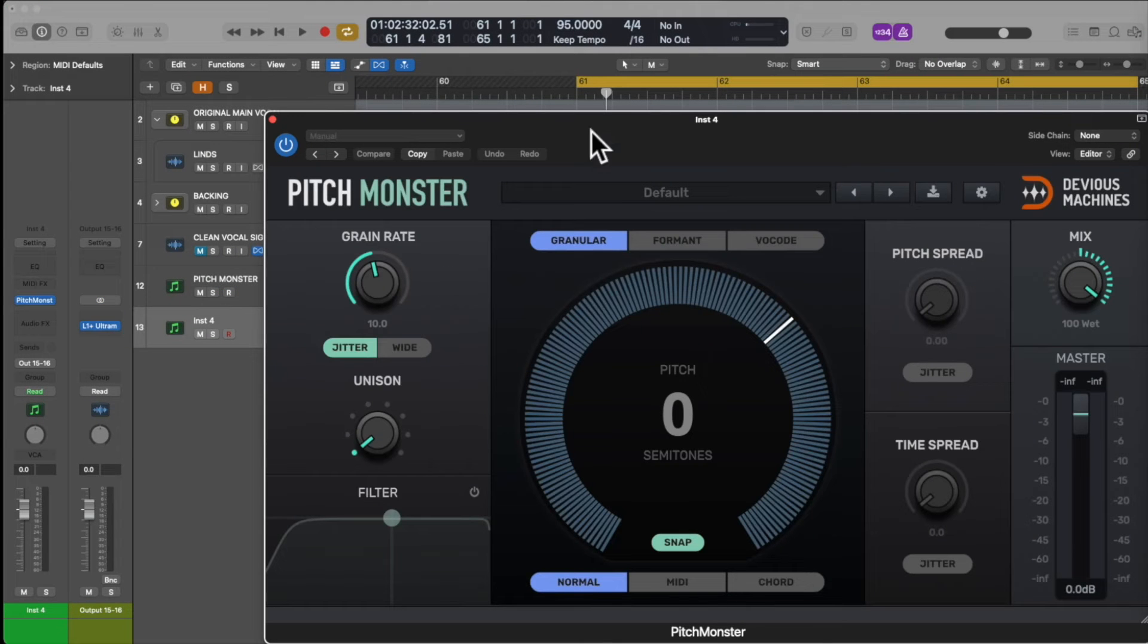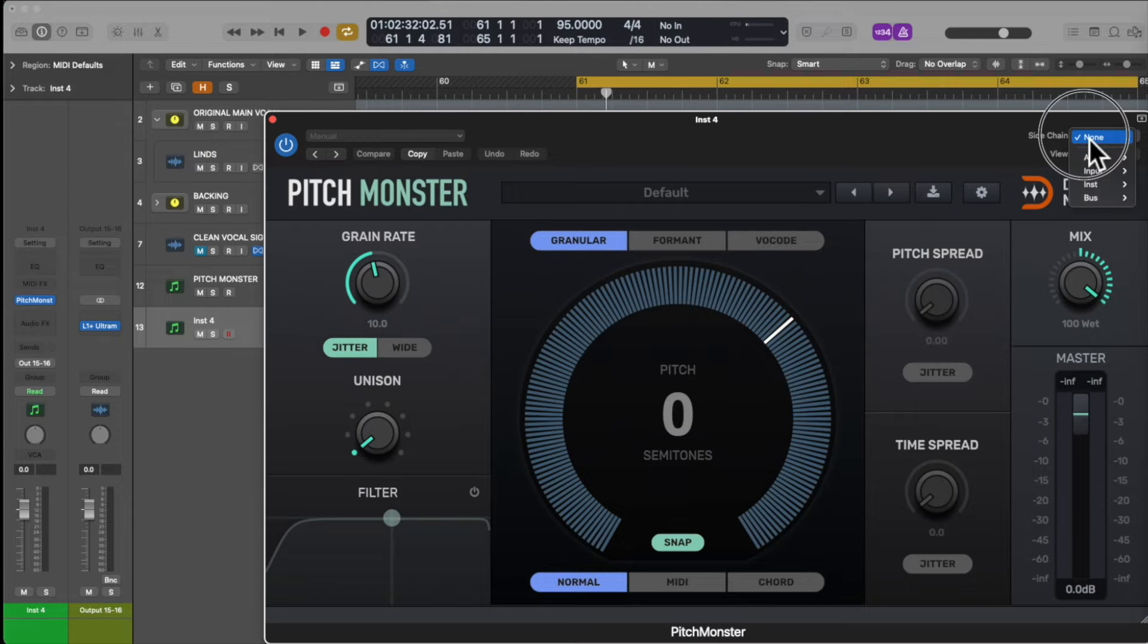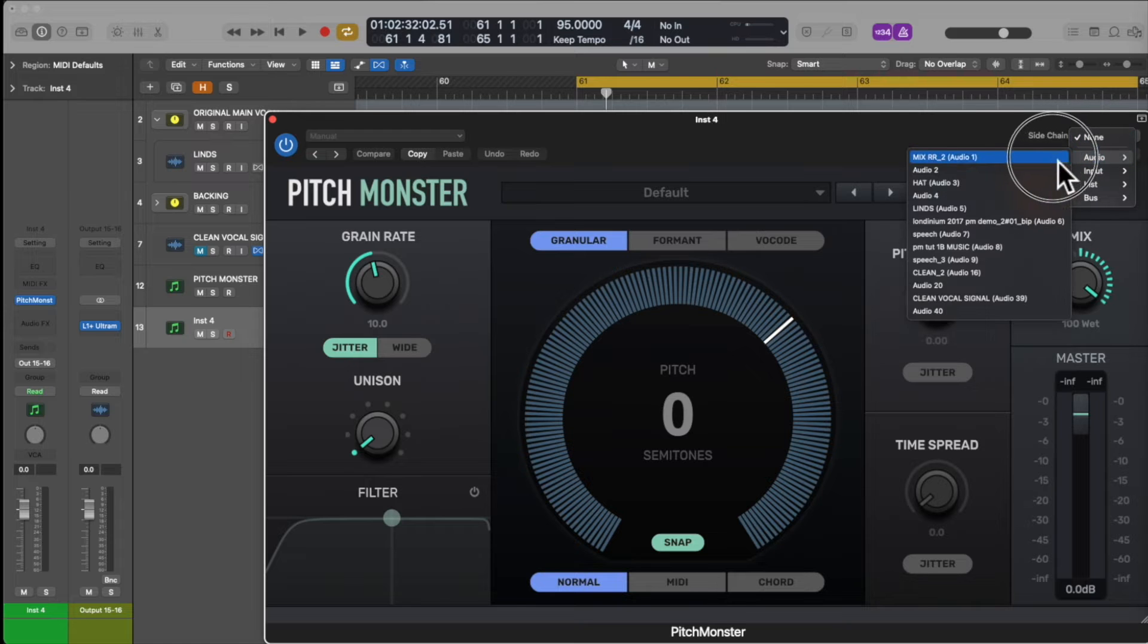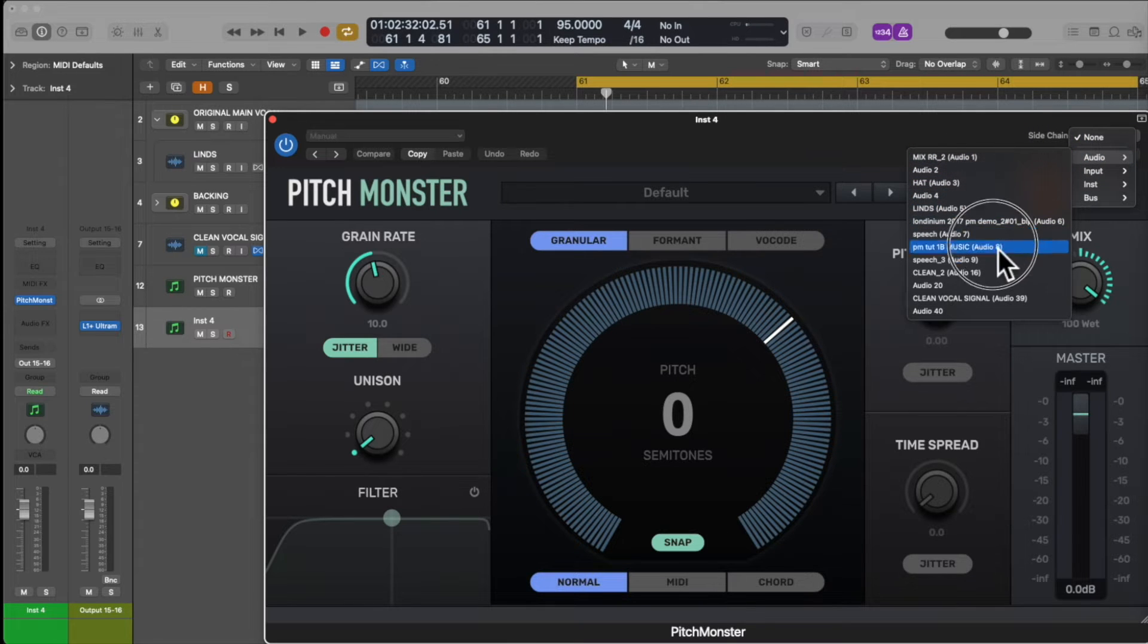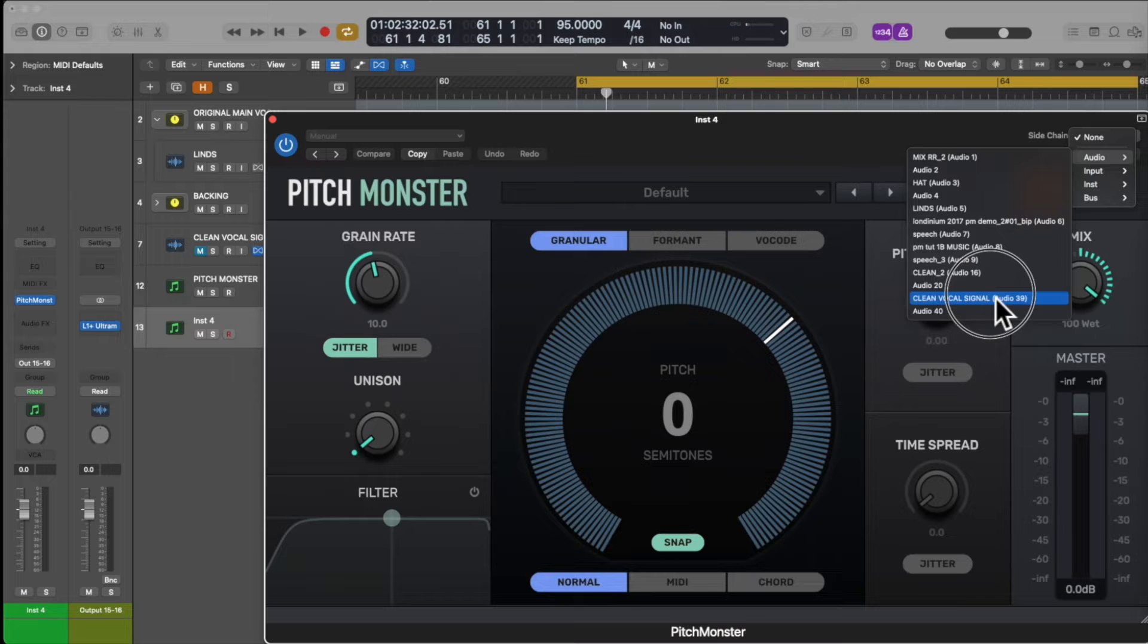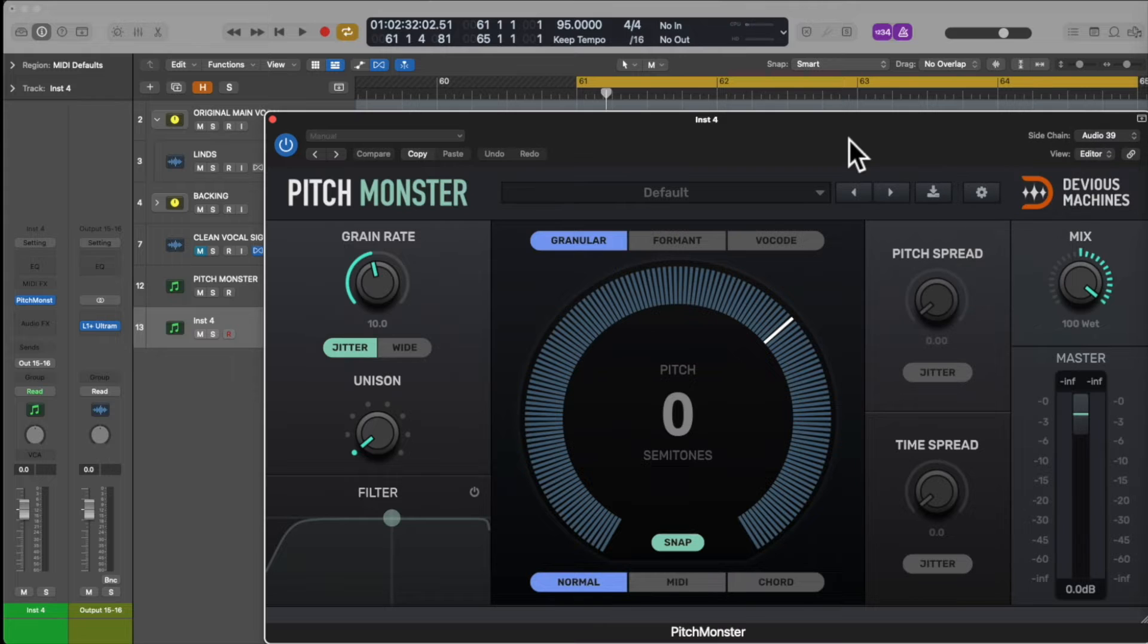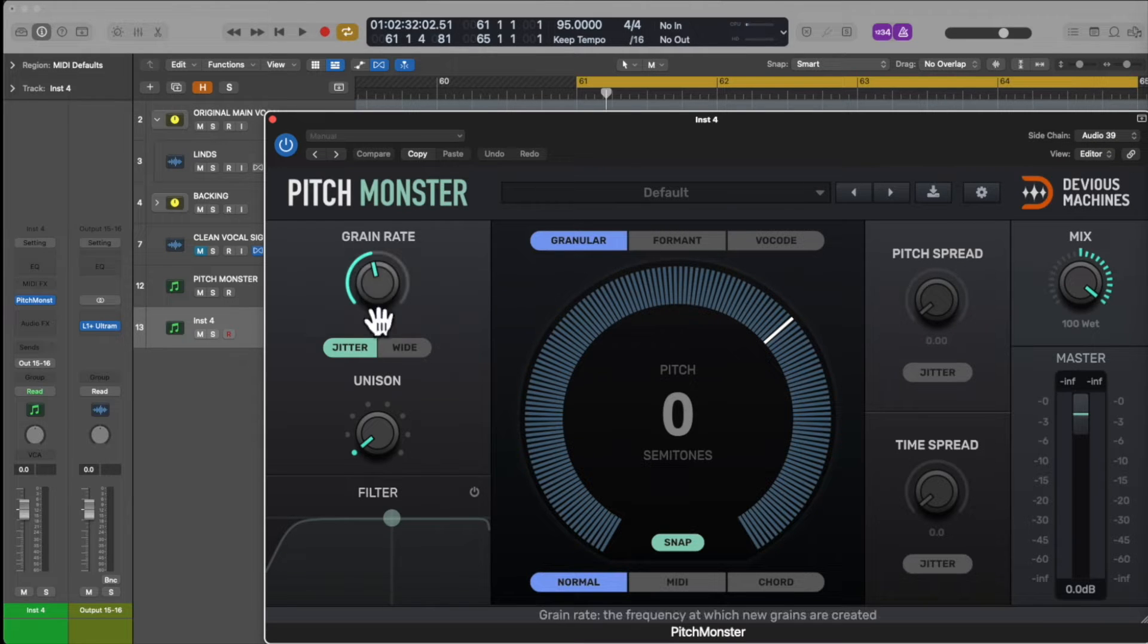Then in Pitchmonster, use the sidechain option to route your clean vocal track source. It's probably best to disable the vocal track's output, and then you're ready to get to work using Pitchmonster as a harmony engine.